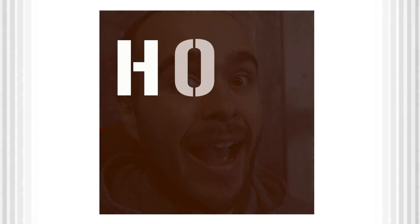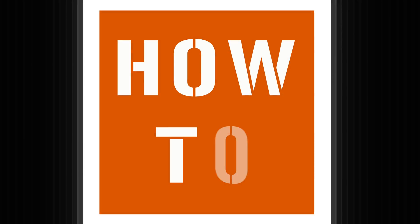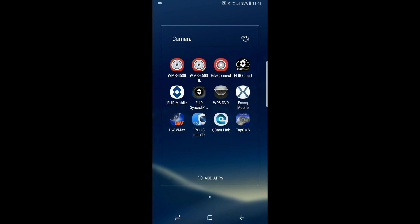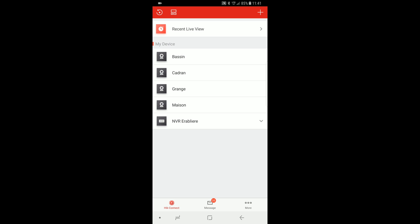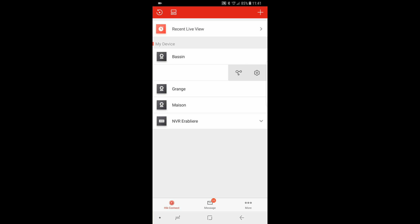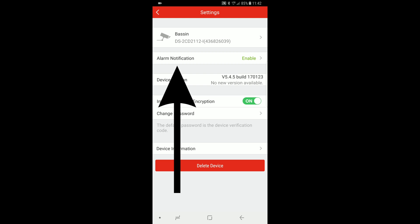How to enable or disable alarm on HiConnect. Open the HiConnect application on your phone or tablet. Swipe your finger to the left — this will reveal the gear icon we are looking for. Press on it.